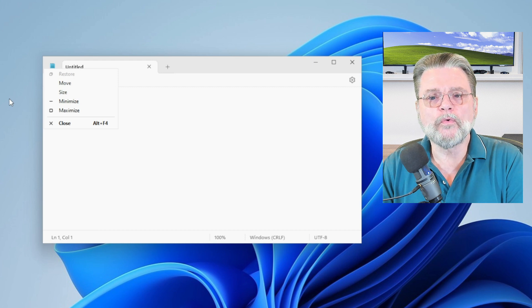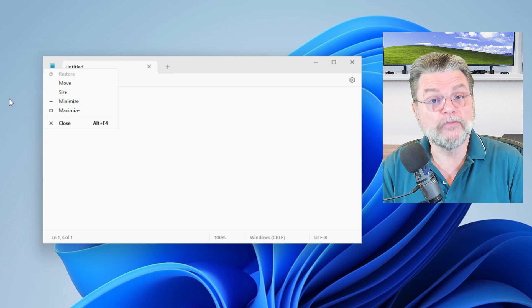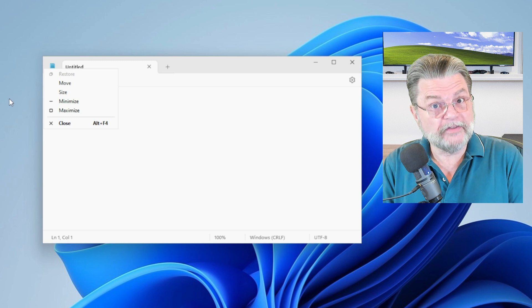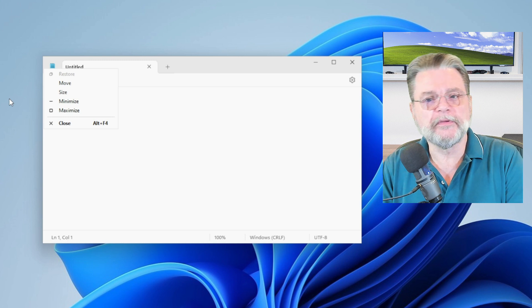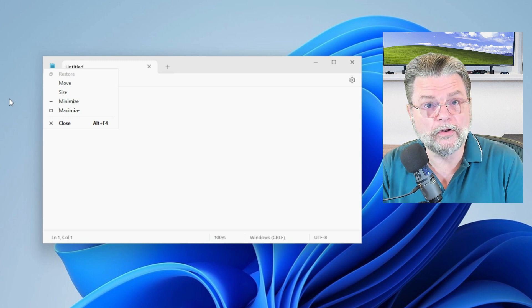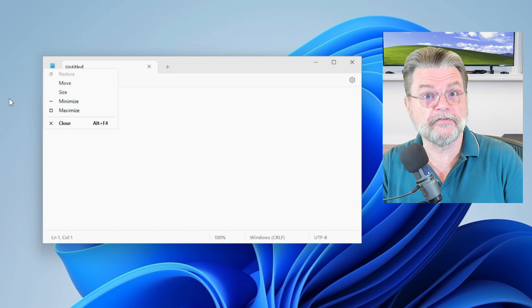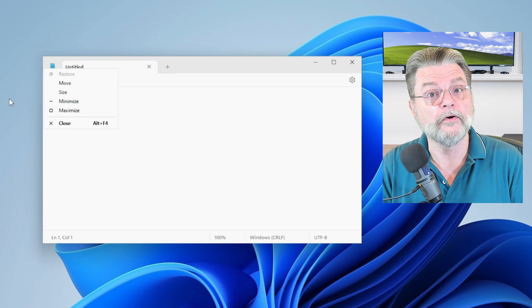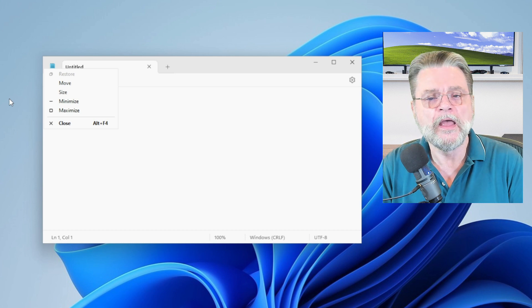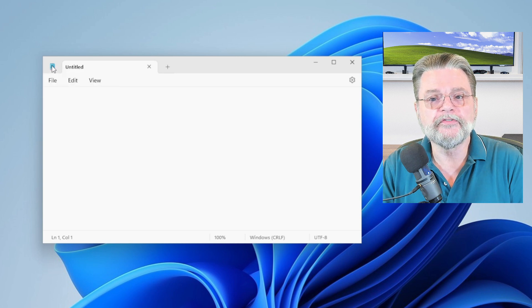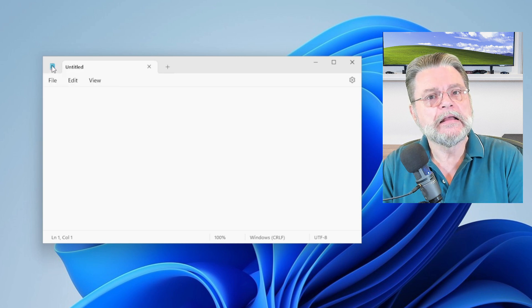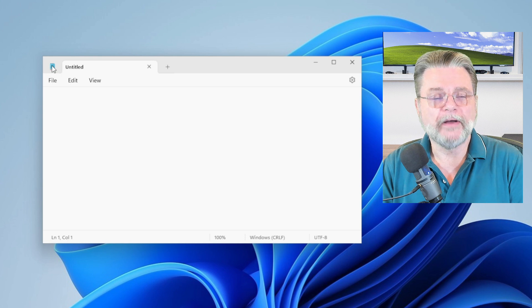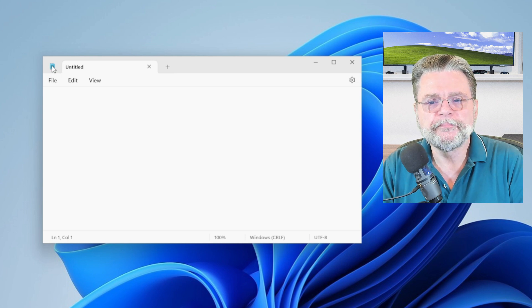The system menu is a way to generally manipulate the window in additional ways. So we can move, size, minimize, restore, all that kind of stuff. And we can also close the app here. This is where the Alt F4 close window shortcut lives. But the important thing here is that that's all behind the system menu icon in the upper left.